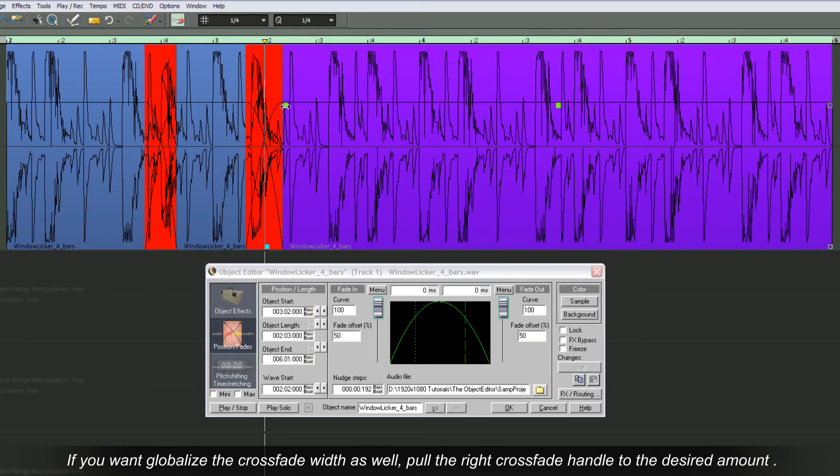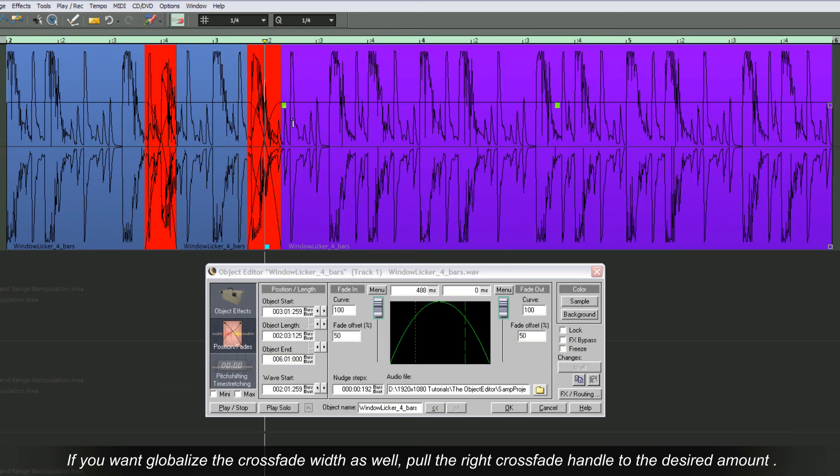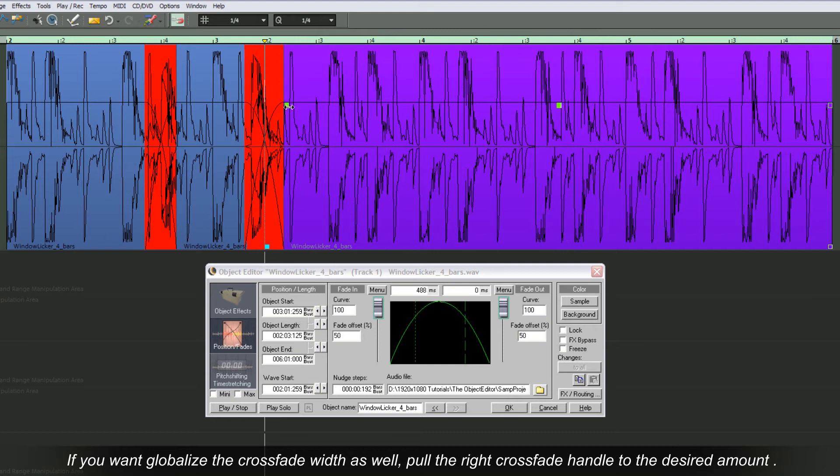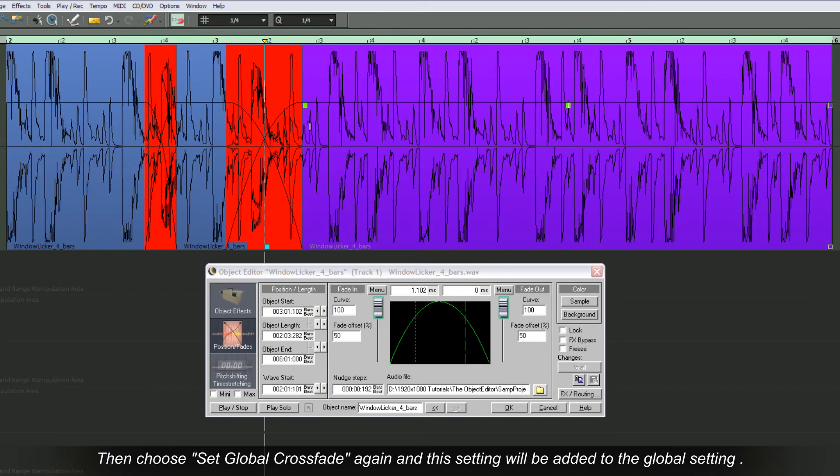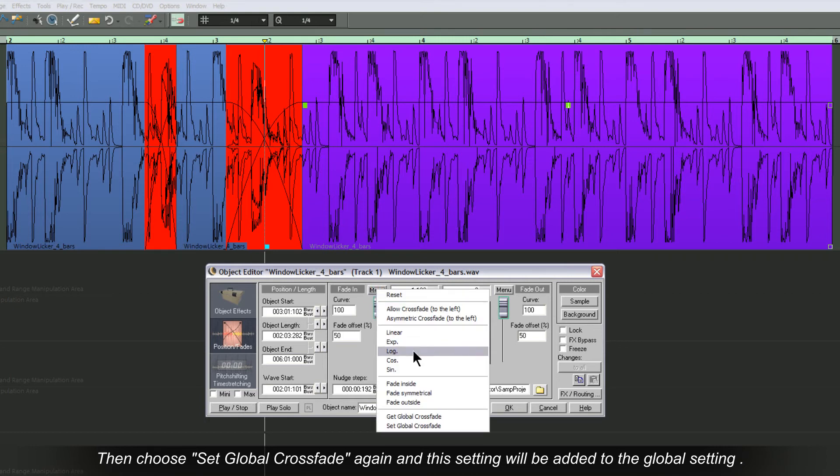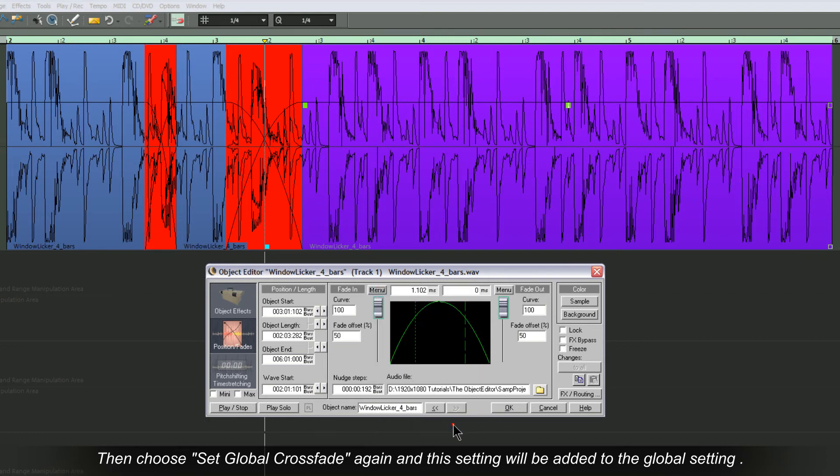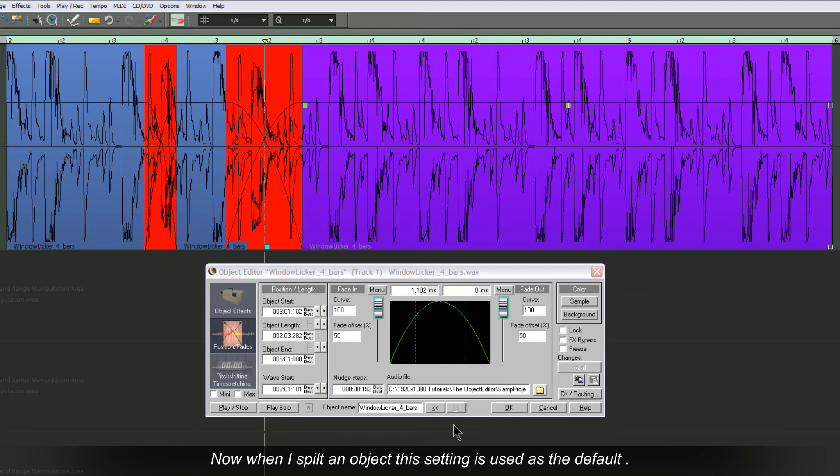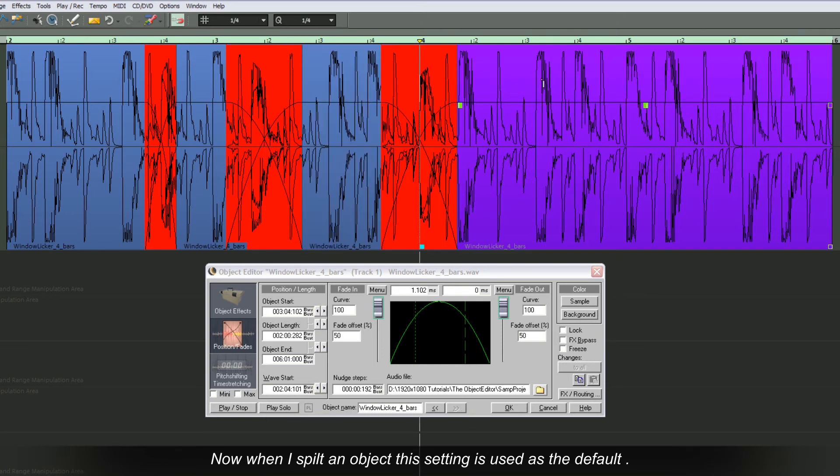If you want to globalize the crossfade width as well, pull the right crossfade handle to the desired amount. Then choose Set Global Crossfade again and this setting will be added to the global setting. Now when I split an object, this setting is used as the default.